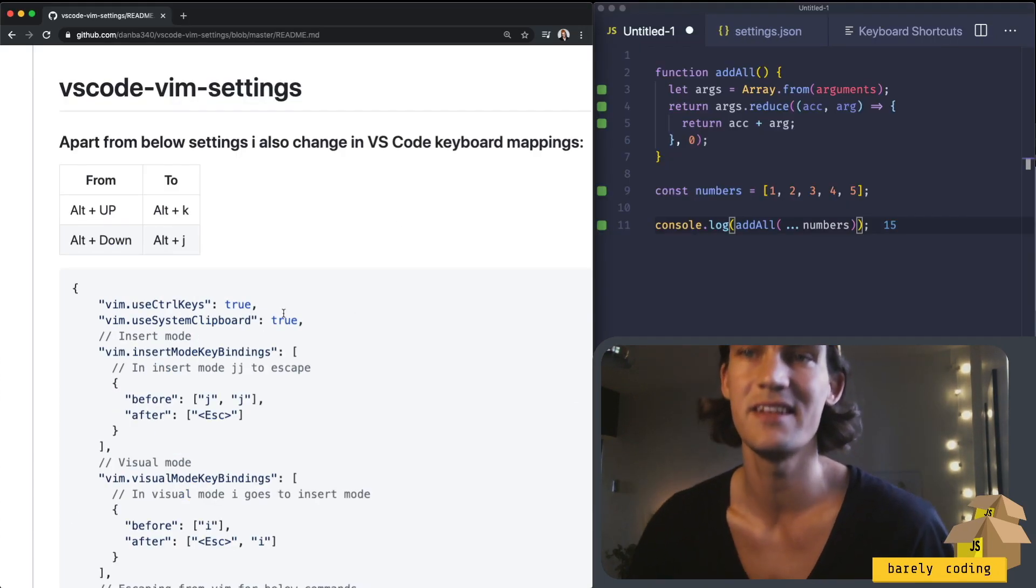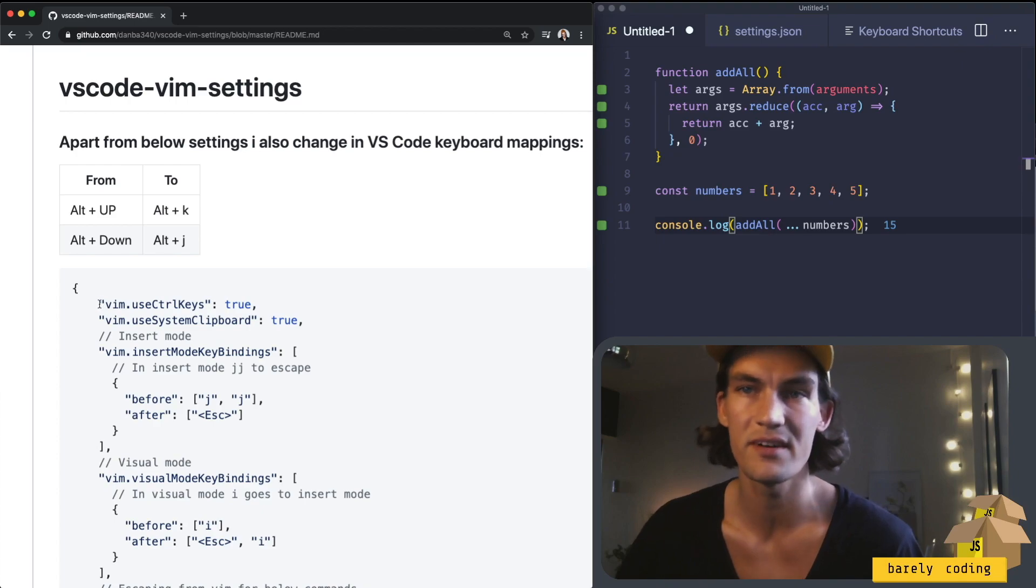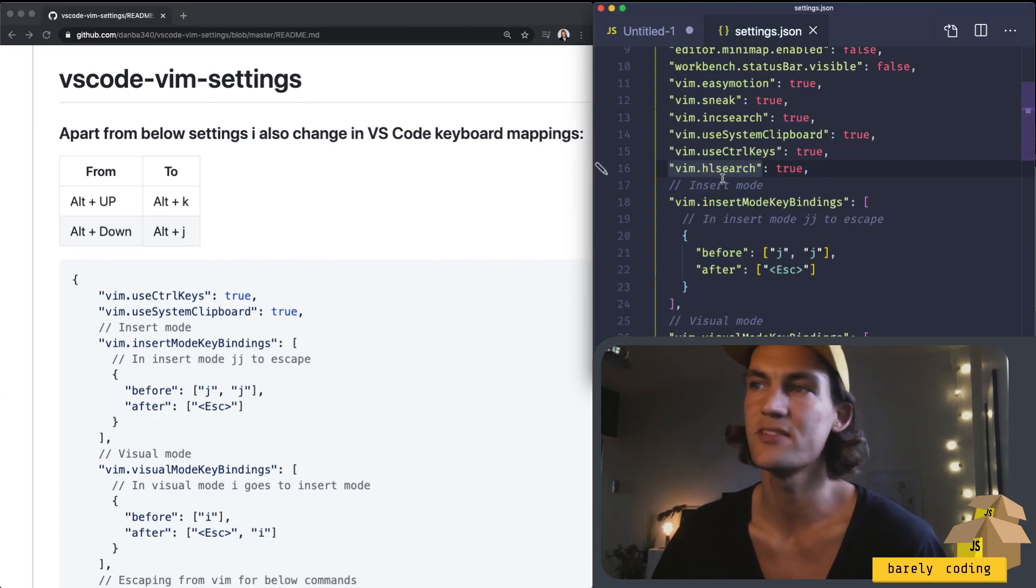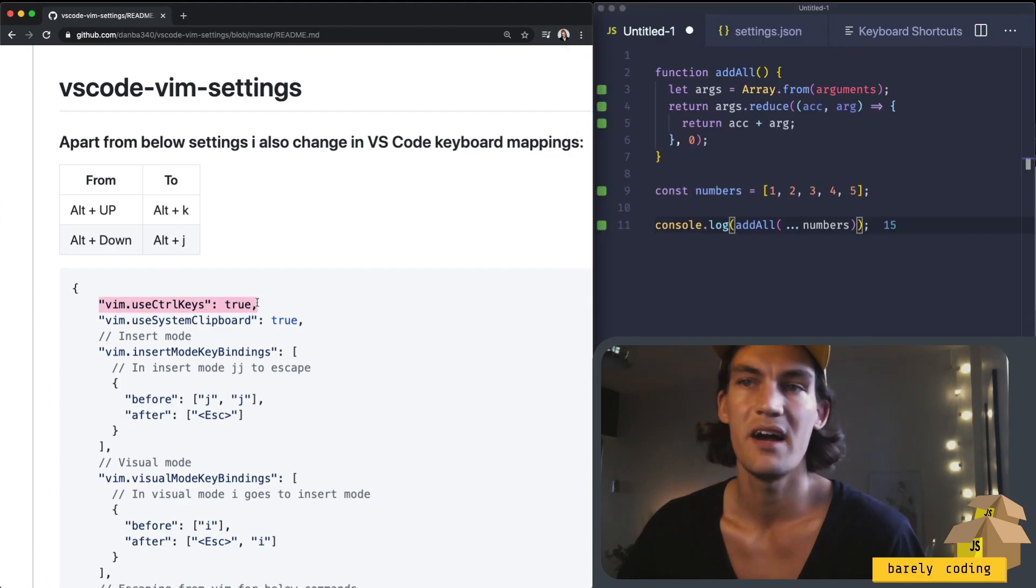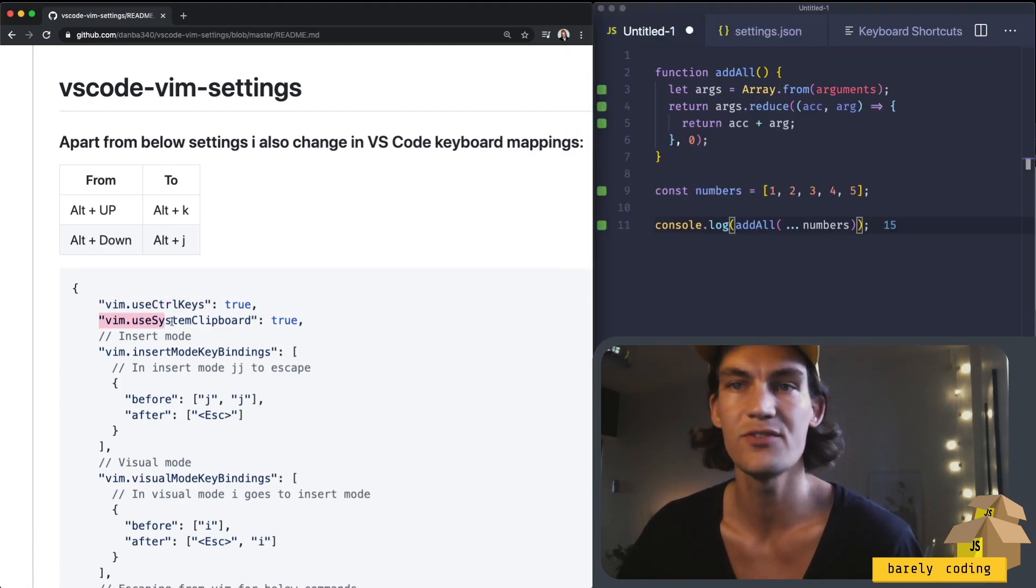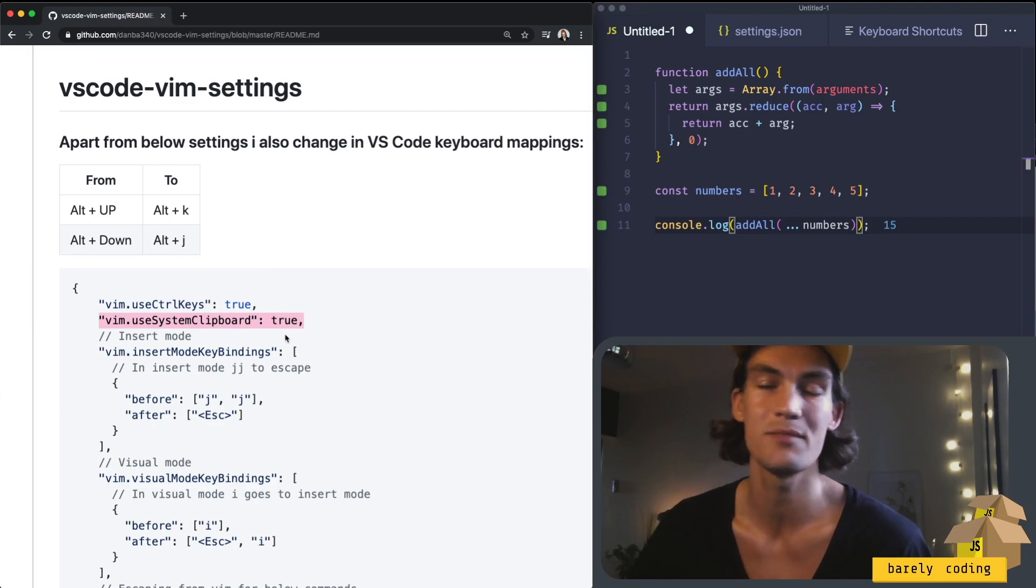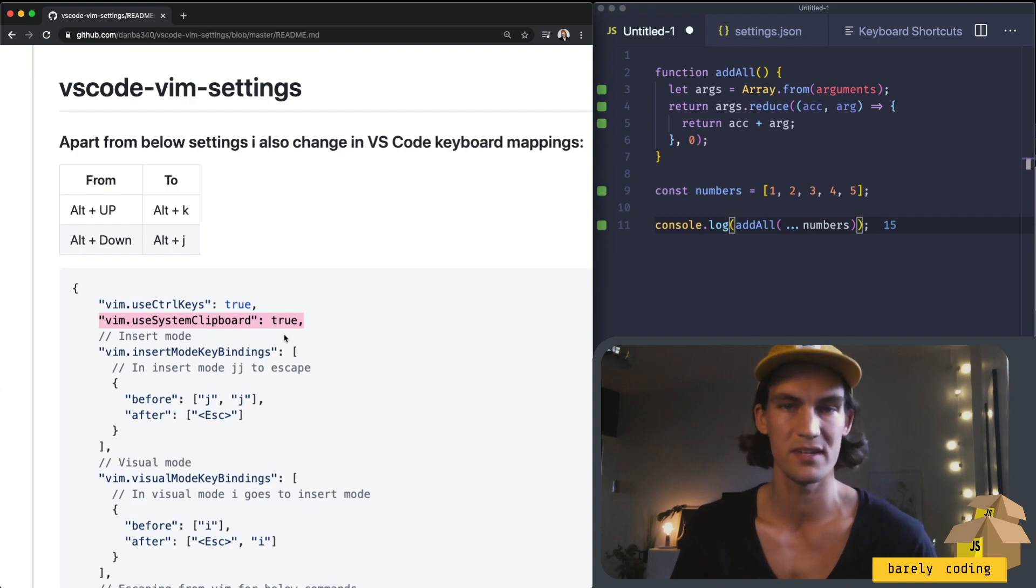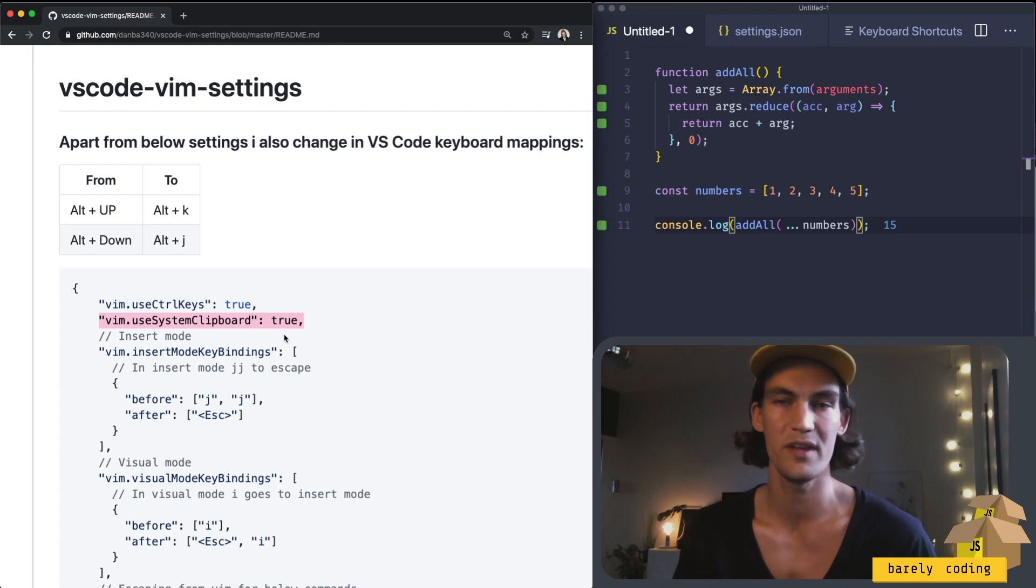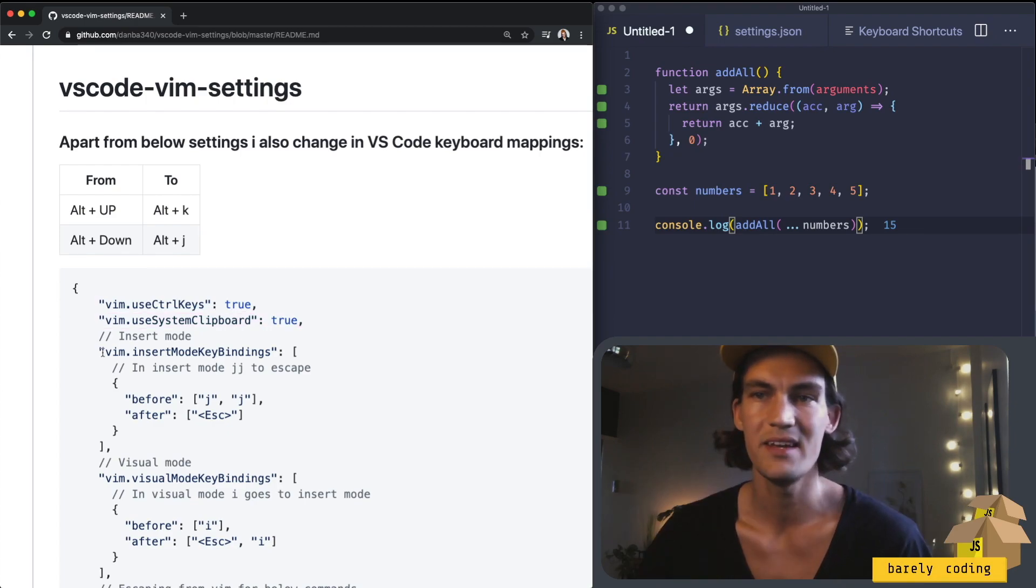And then let's go through the other custom settings I use. Inside the settings.json is where you can insert your VIM specific config. I have VIM to use the control keys. I also have VIM using the system clipboard and that way if I copy something in VIM I can use it outside of VS code and also the other way around, if I copy something anywhere I can paste it the way I usually paste things in VIM.